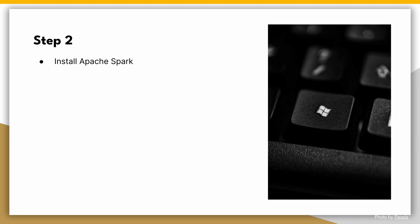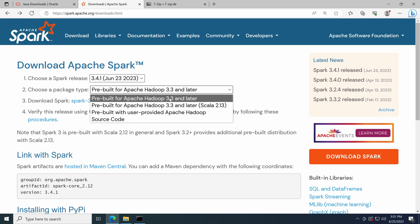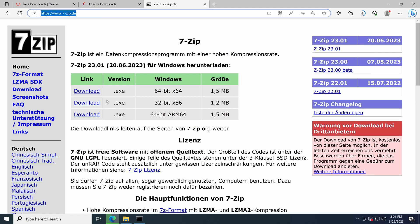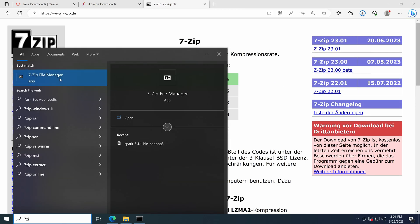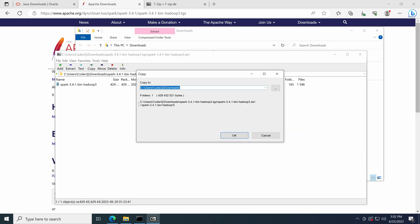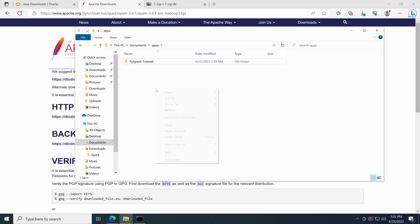Step 2: Install Apache Spark. Next, we'll install Apache Spark, the framework that powers PySpark. Visit the Apache Spark downloads page at spark.apache.org/downloads.html and select the latest stable version of Spark. Choose the pre-built package labeled pre-built for Apache Hadoop 3.3 and later. Download it and extract the package to a directory of your choice. To extract it, you need the 7-Zip application — make sure you have it installed. Use 7-Zip to extract the file to the downloads folder, change the Spark folder name to Spark, and move it to C:\users\coder2j\documents\apps.